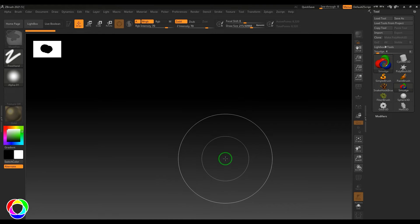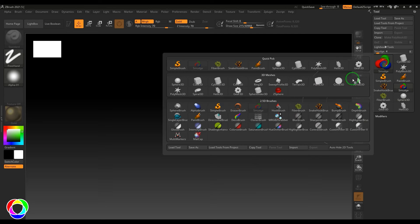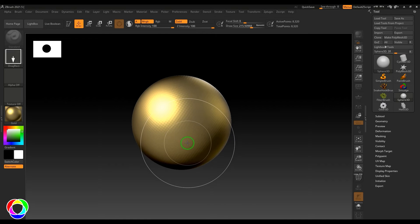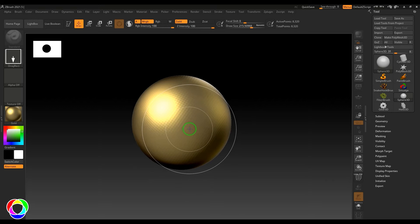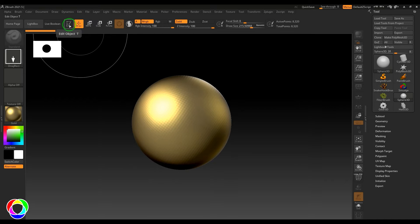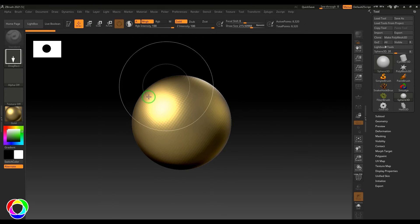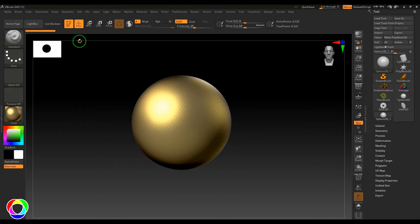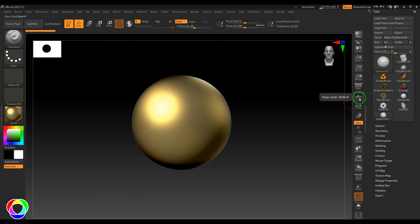3D meshes are available in the Tool menu. When you take a sphere and click and drag, it's placed as a Pixol on the canvas. To get into sculpting in the 3D viewport, after placing a 3D primitive you need to switch from Draw mode to Edit mode immediately by clicking the Edit button.